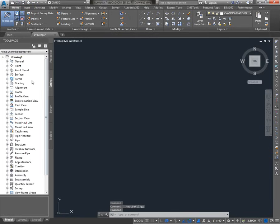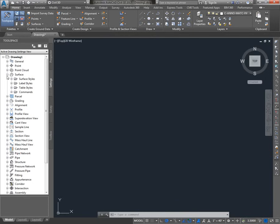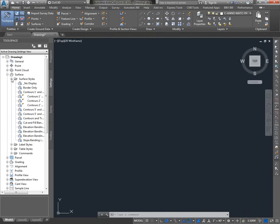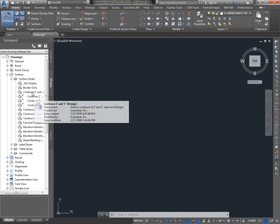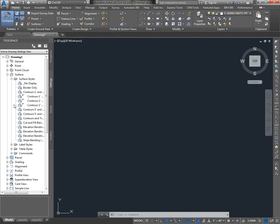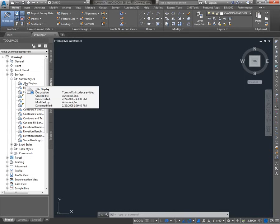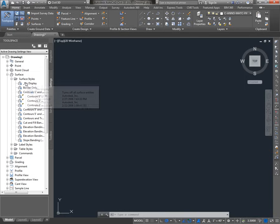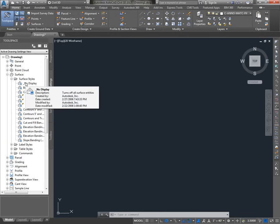So if you go to the Settings tab and find your way into something like Surface > Surface Styles, the fact that I see all these surface styles means that I did start with a Civil 3D template. If instead I only saw one style called Standard, that's a good indication that I'm not working with a Civil 3D template, and I probably want to figure that out before I proceed.